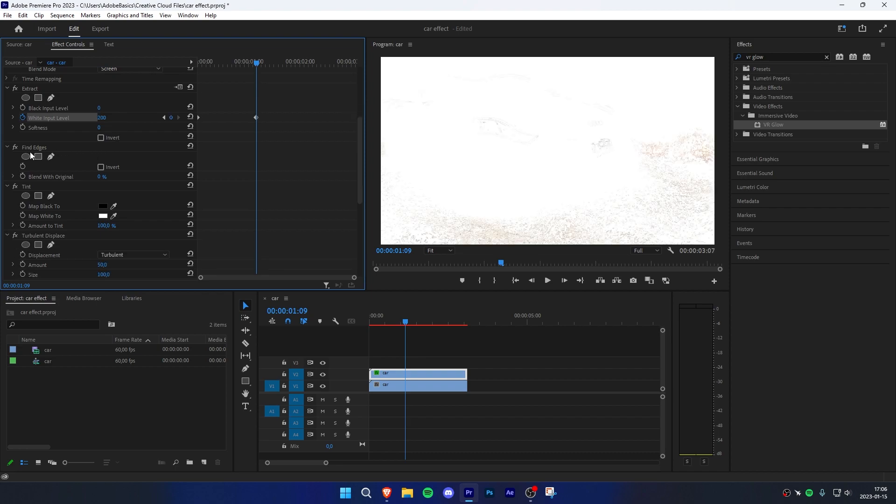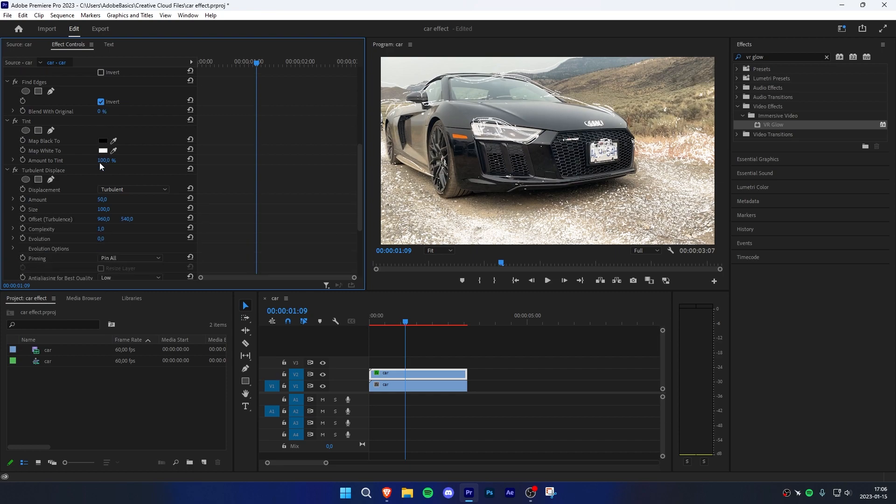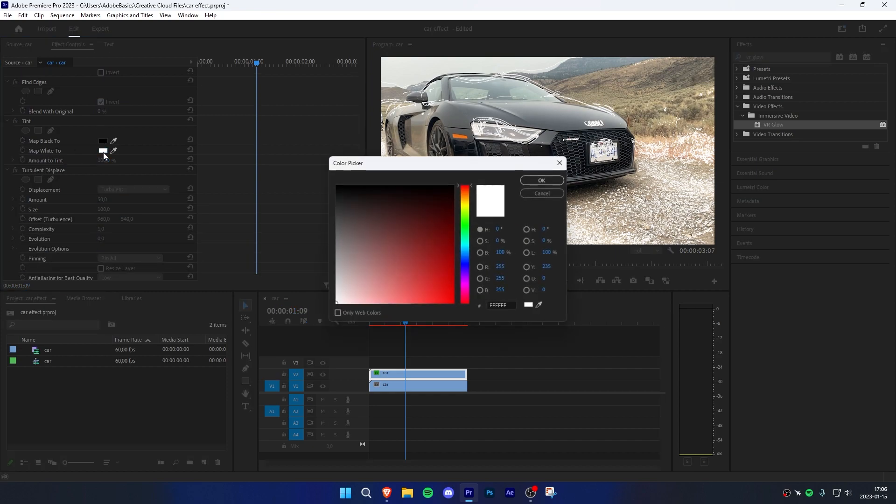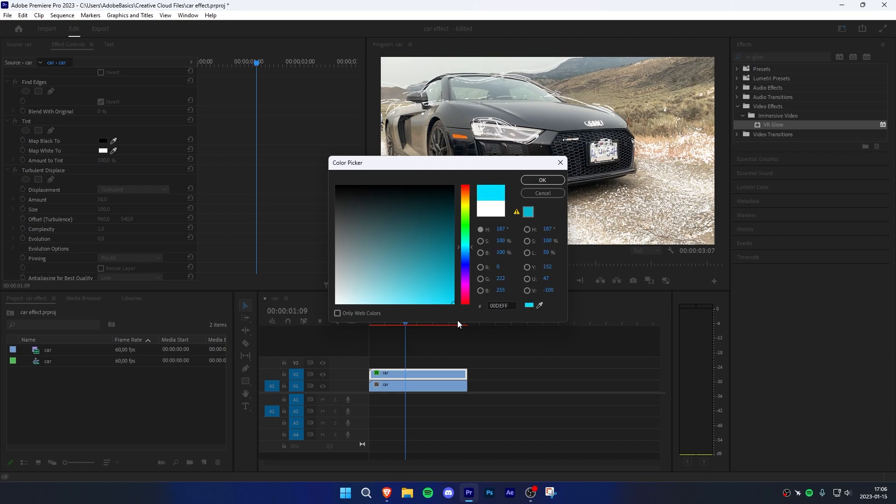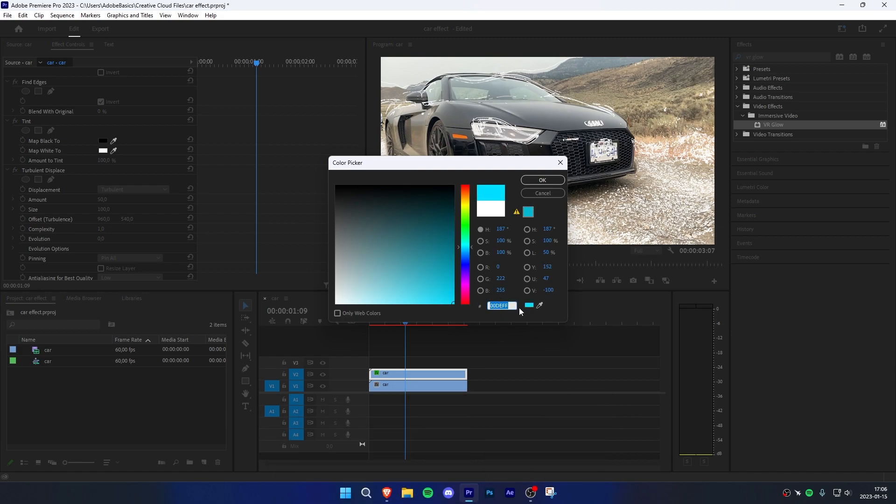Now scroll down to find edges and check invert. Under tint, click on the map to white and change it to the color you want the effect to have. Now save the hex code by pressing Ctrl+C because we need it later on.